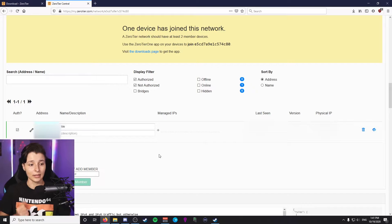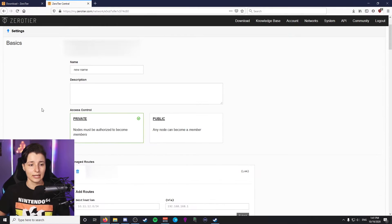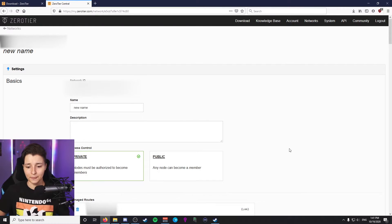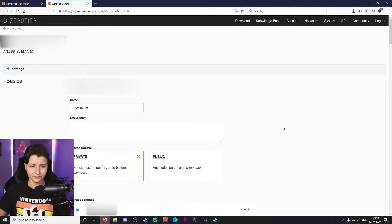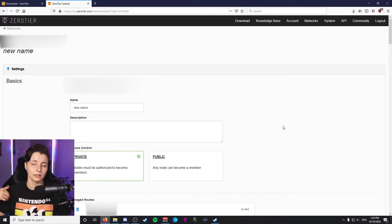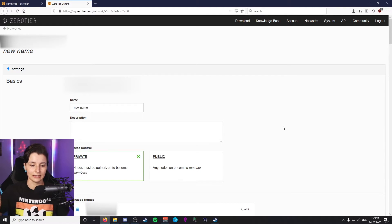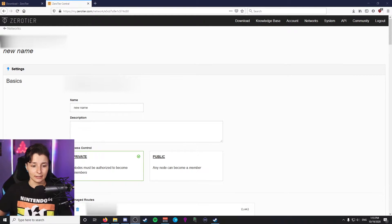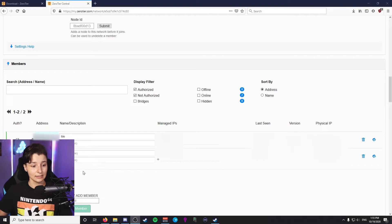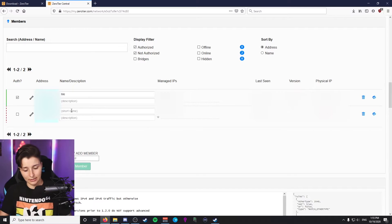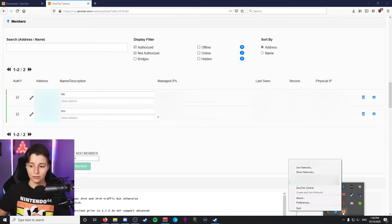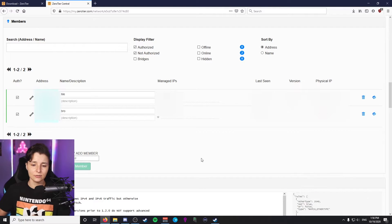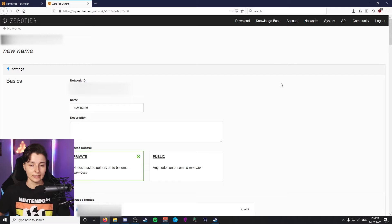Now you're authorized to use the network. You'll need to do the same thing for your friend when they join. Send them the Network ID — they'll open ZeroTier One, click Join Network, and paste it in. I went to my brother's computer in the other room, and now I can scroll down and see a new device connected. I named it 'Bro' and authorized it by checking the box. Now both of us are connected. You can verify in the ZeroTier One taskbar app that you're connected to the correct network.